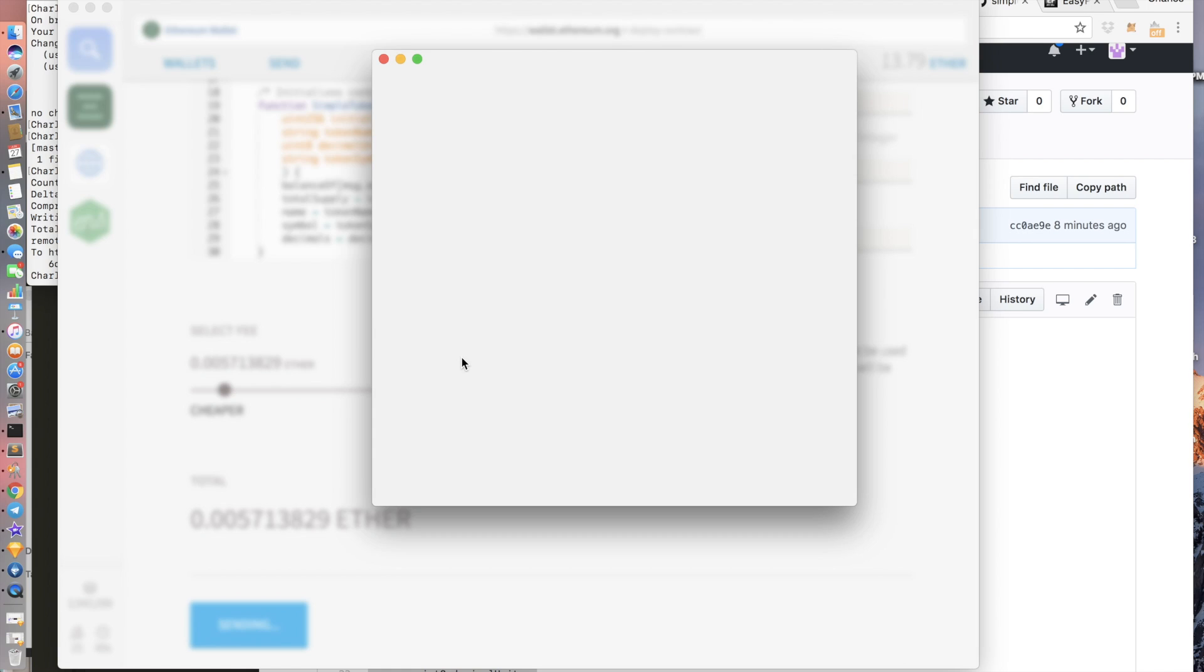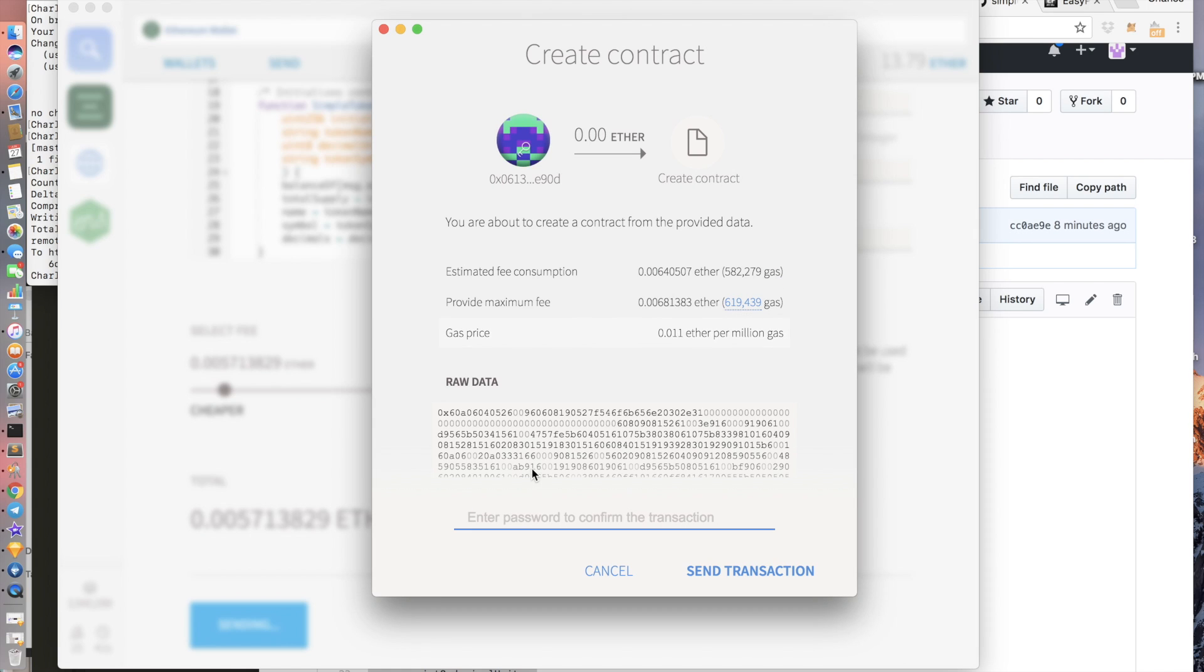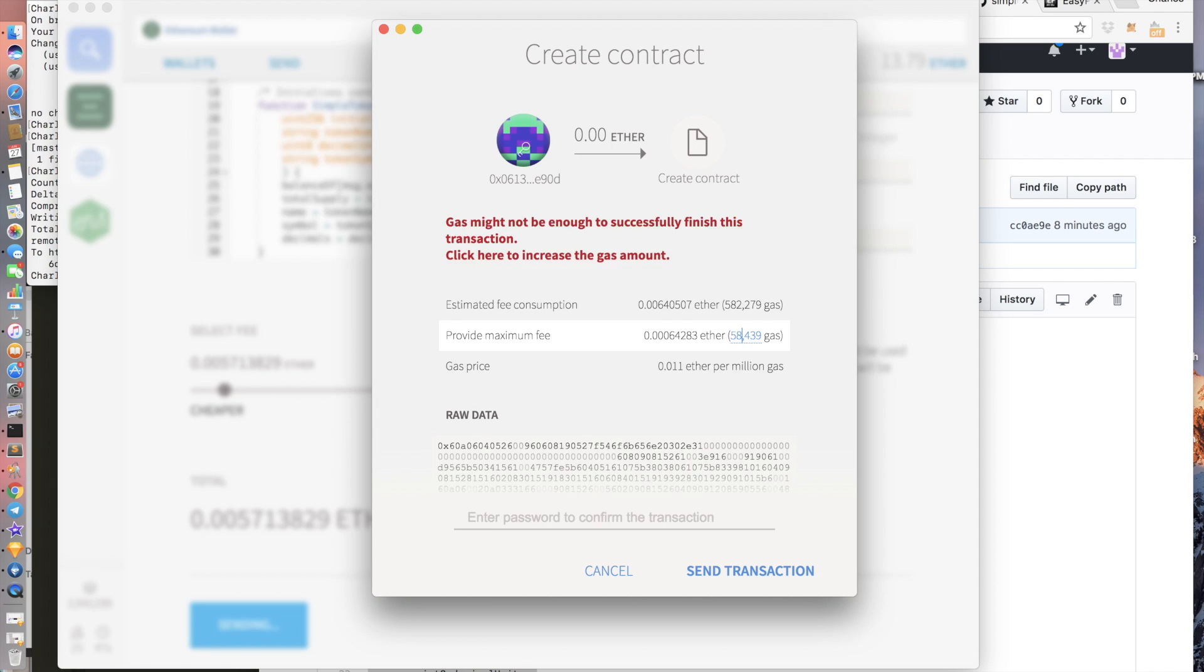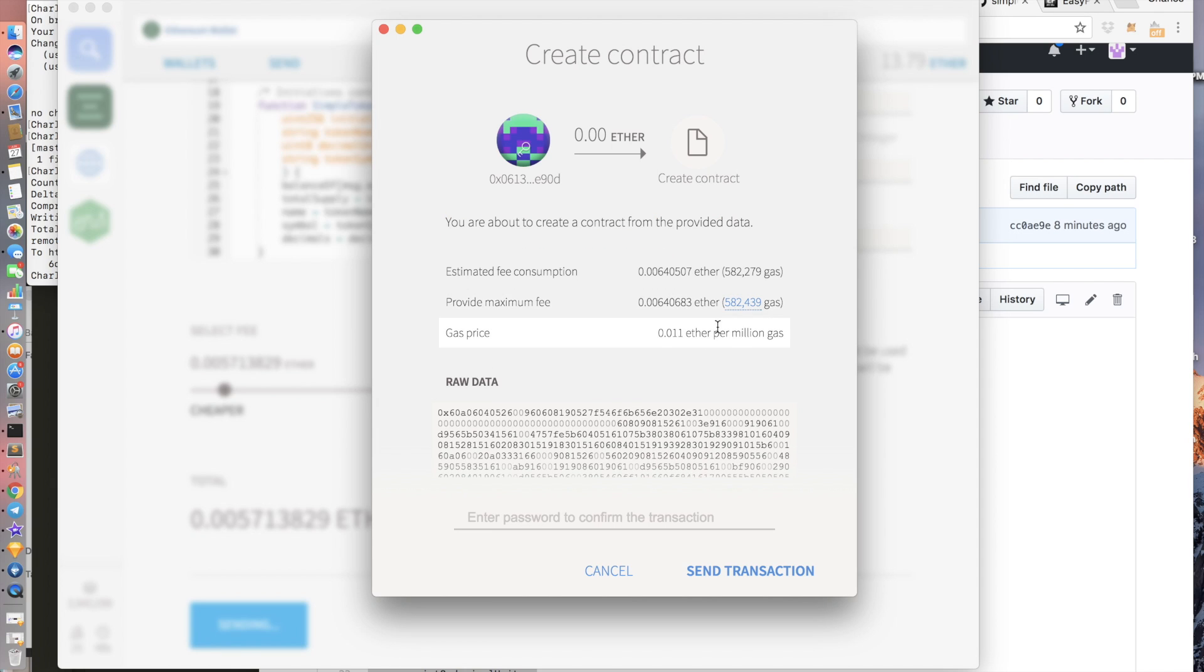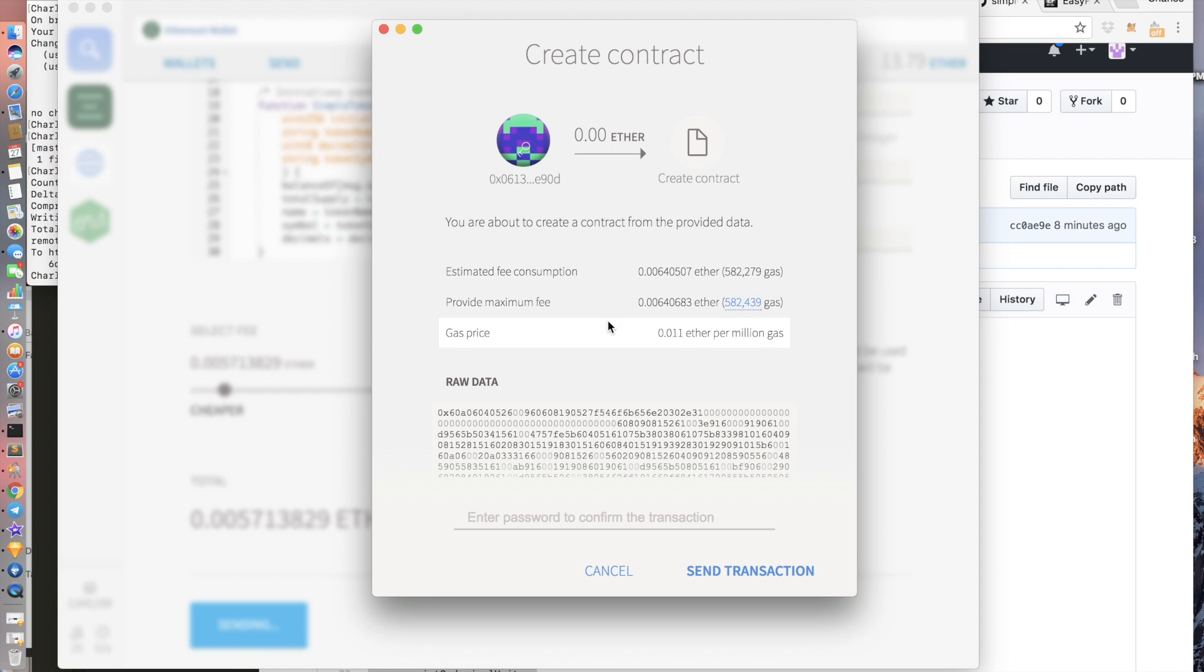So Mist requires you to, you can always change the maximum fee in here. So I'm just going to change it to 582 because that's the estimated fee consumption. And then here, Mist requires you to put in a password as well.